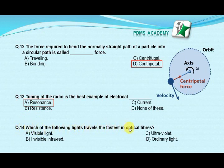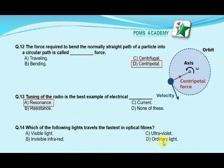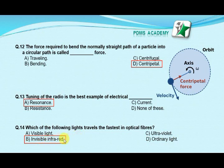Our next MCQ is: which one of the following lights travels the farthest in optical fibers? Option A: visible light, option B: invisible infrared light, option C: ultraviolet light, option D: ordinary light. Our correct answer is B: invisible infrared light, which travels the farthest in optical fibers.